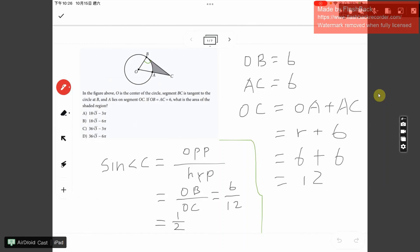This question is a little complicated, but the strategy is: we can find the sine of angle C. Once we find the sine of angle C, we can figure out angle O, and that will help us calculate the area of the sector.